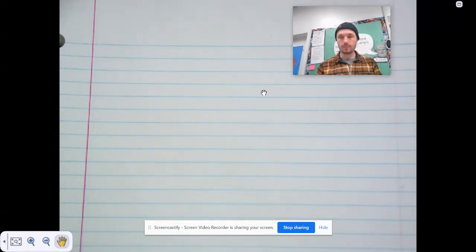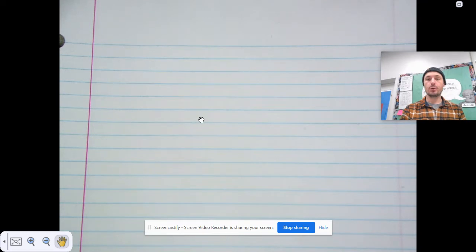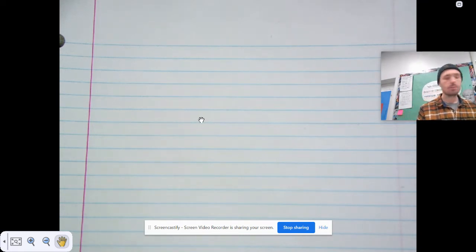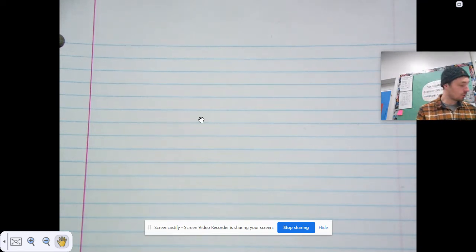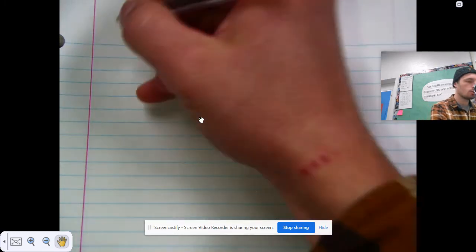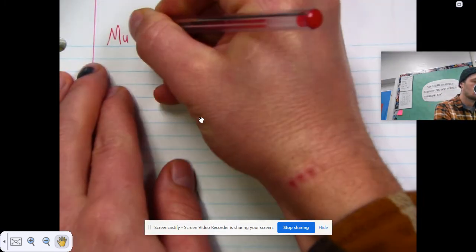Hello there, fifth graders. Welcome to your next math lesson. Go ahead and open up your math notebook to the next available page, and at the top of that page, please write the title of today's lesson, which is Multiply Whole Numbers and Fractions.